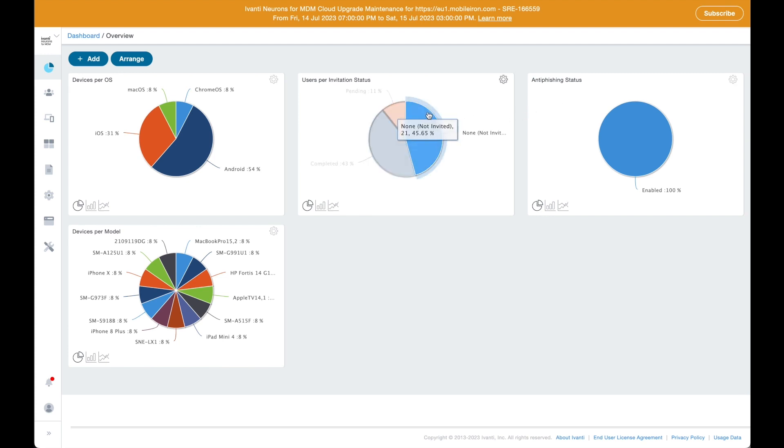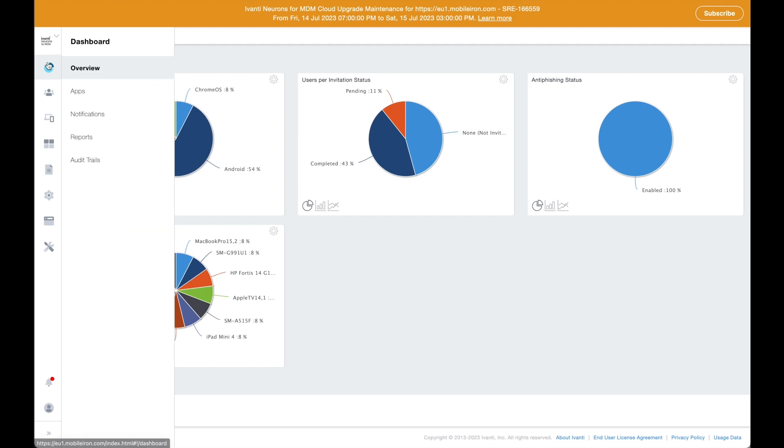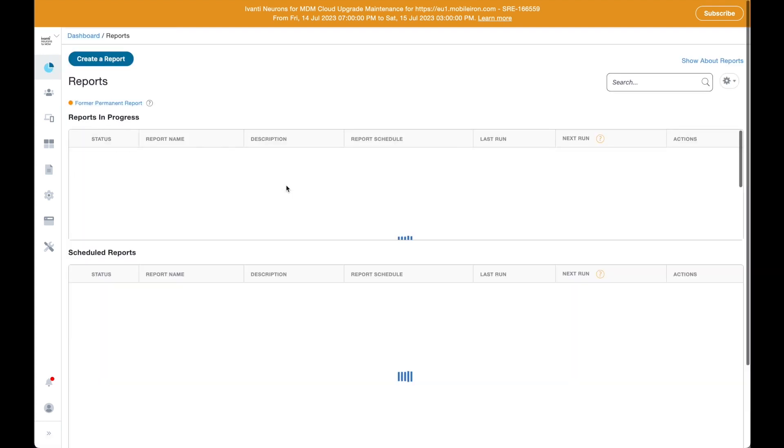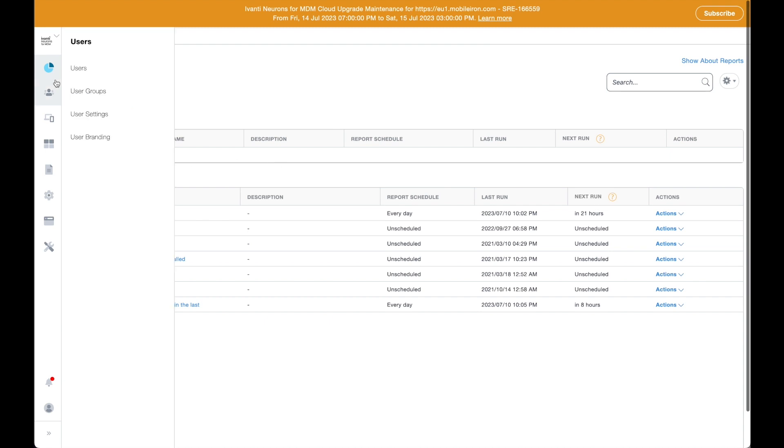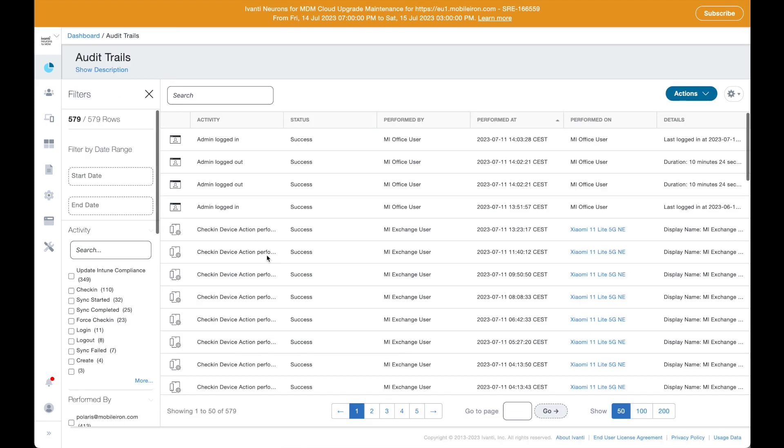Administrators always start from dashboard view, where a variety of information can be configured to get a convenient overview. Reports can be configured from here as well to get recurrent or on-demand reports direct to your mailbox. Audit trails can be checked at any time to track all changes applied to the platform by any administrator.